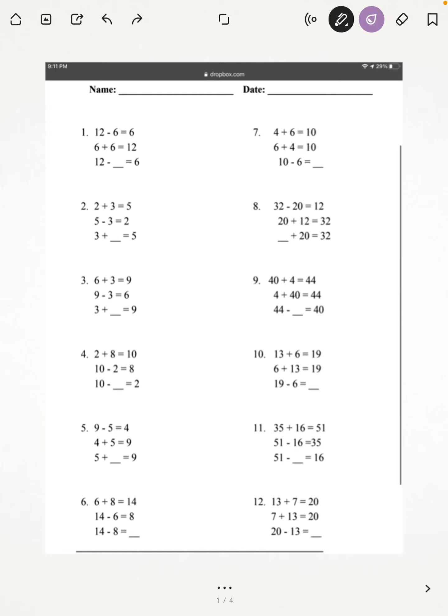Hey everybody, welcome back to another 3rd grade Y-lock video. My name is Kara, and let's get onto the video.